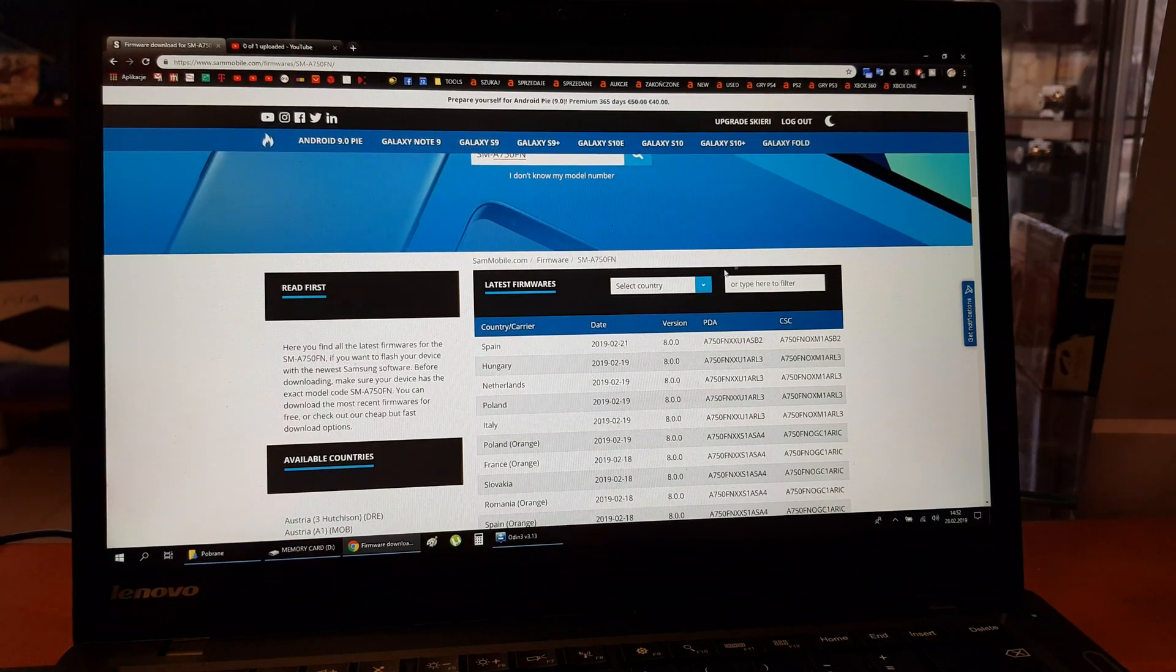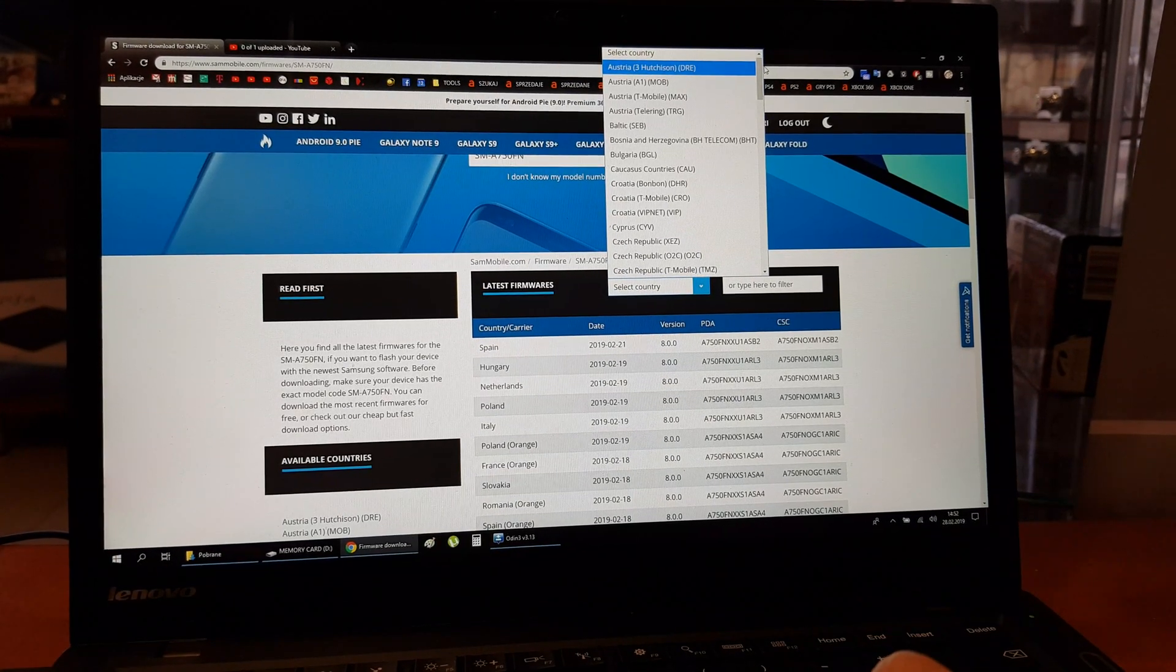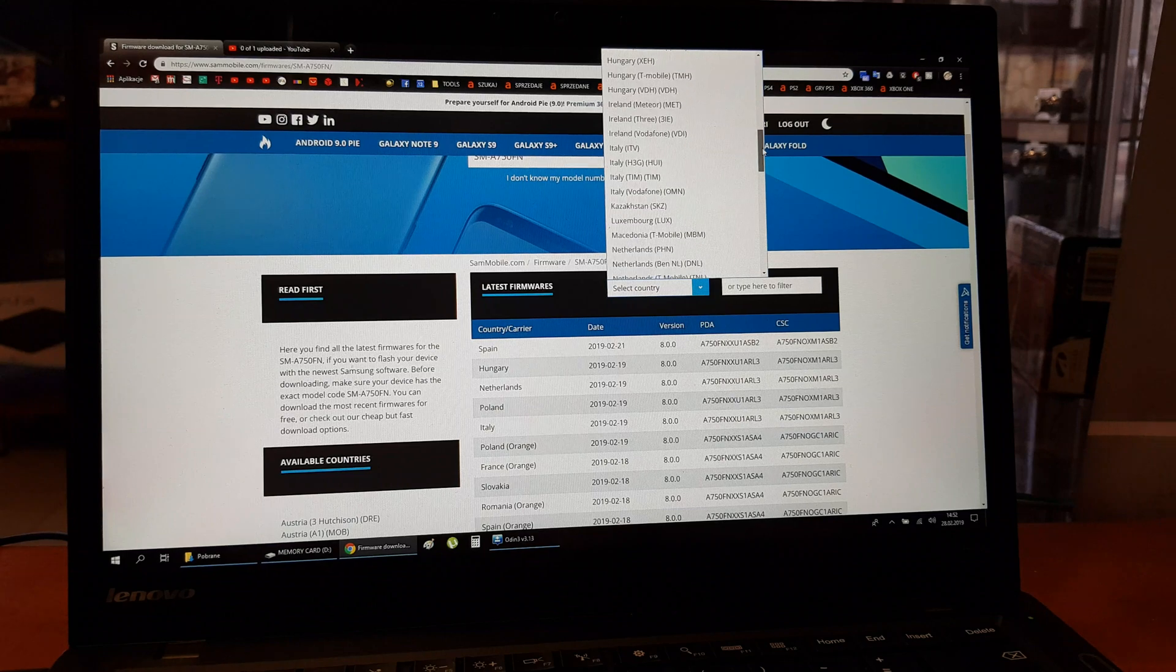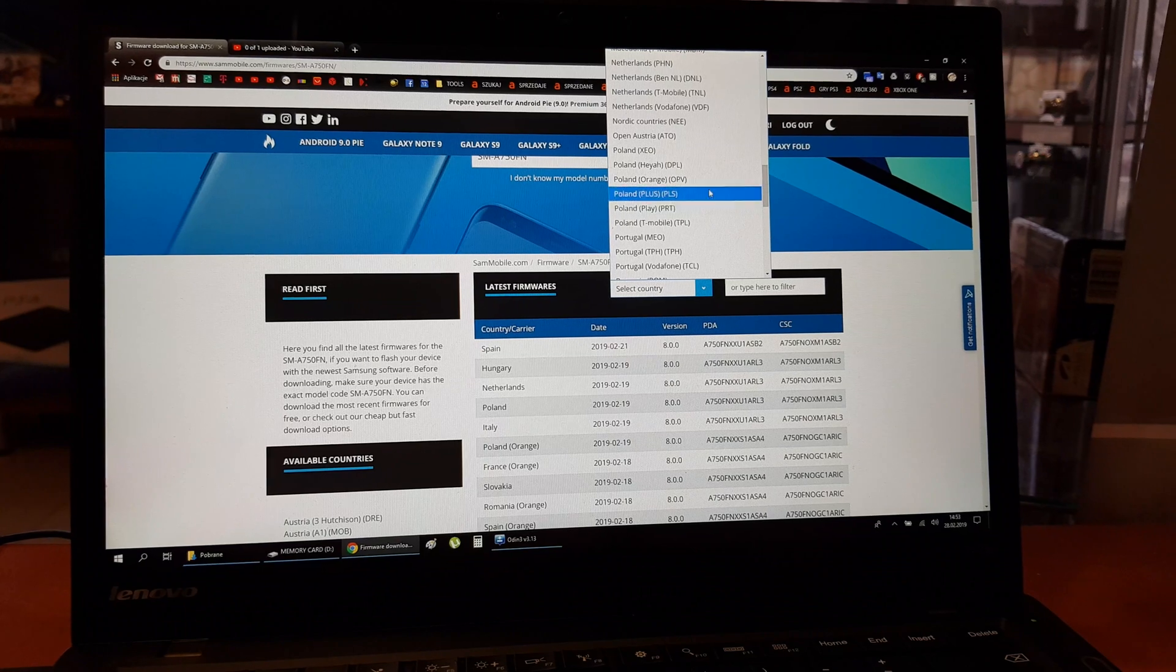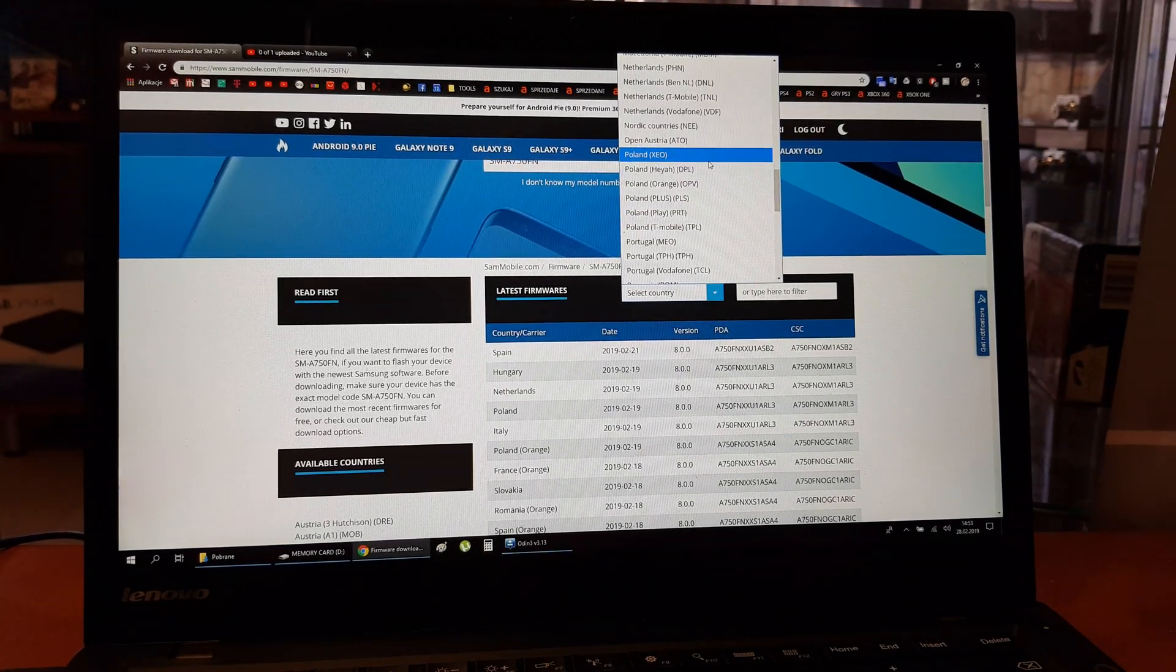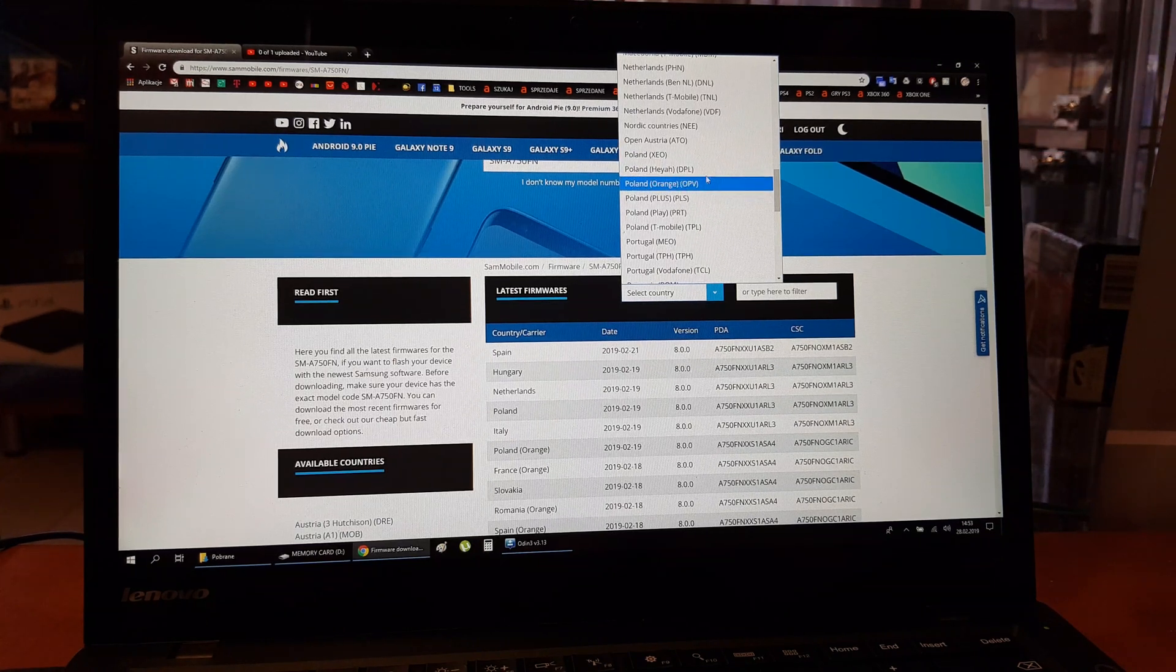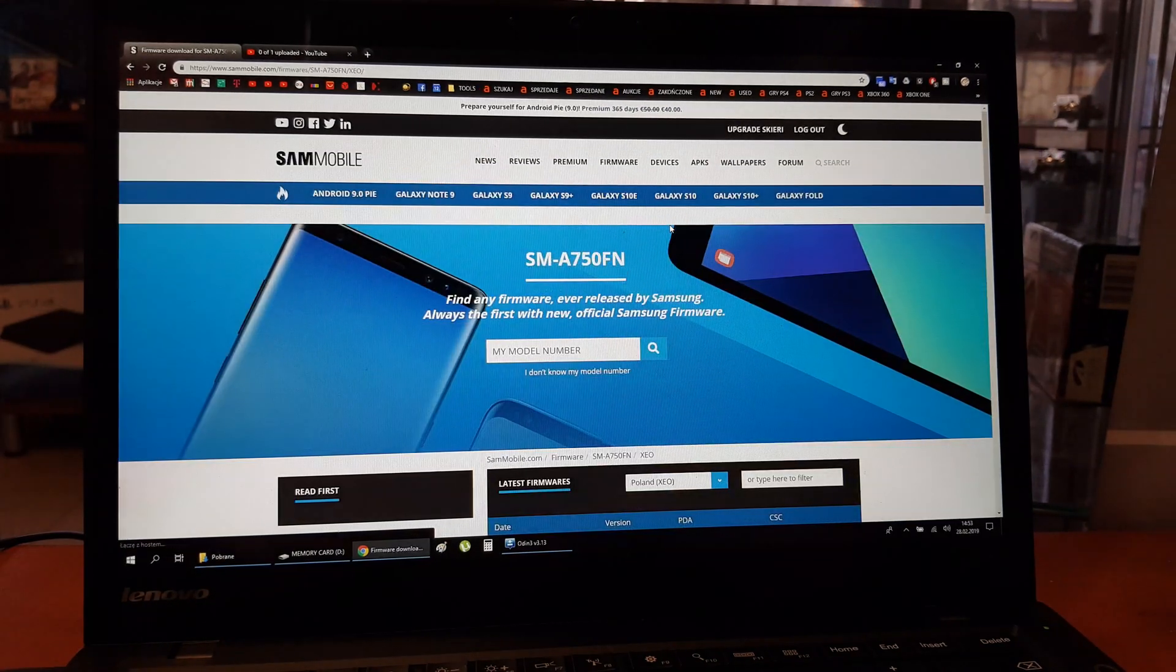For now we're gonna search for option XEO. As the XEO is the unbranded software. This is my country Poland. This is the Poland XEO. We're gonna search here. It is unbranded, and this is the brand software.